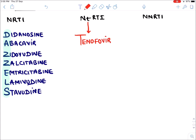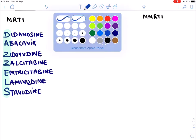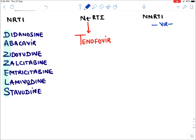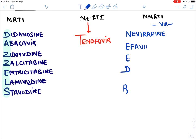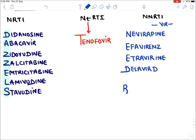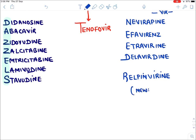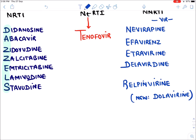For NNRTIs, these drugs have 'vir' in the middle of their name. The mnemonic is NEED RELIEF: N for Nevirapine, E for Efavirenz, I for Etravirine, D for Delavirdine, and R for Rilpivirine. A recently approved new drug is Doravirine, approved in the USA but not yet available in India.